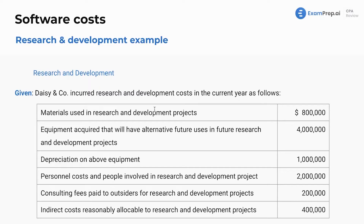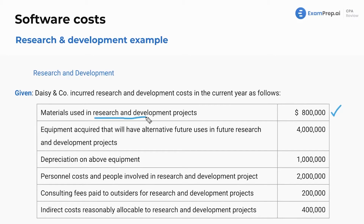We are looking for what's expensed, and obviously everything else is capitalized. What about materials used in R&D projects? Is that going to be expensed? Yes, we're going to include that as an expense because it's R&D. Nothing's mentioned about technological feasibility. These are not capital assets — it's just materials, so expense.